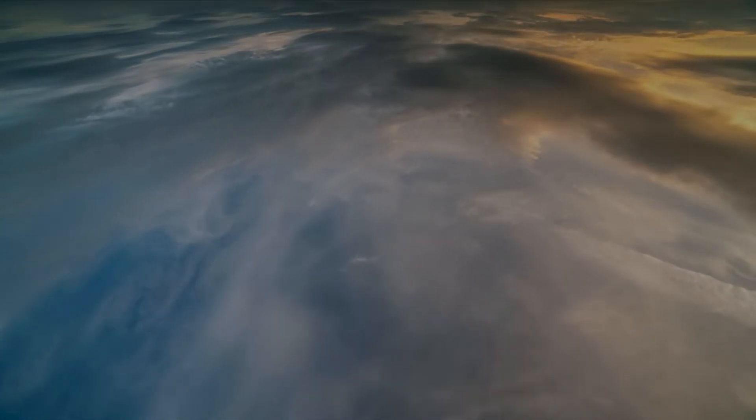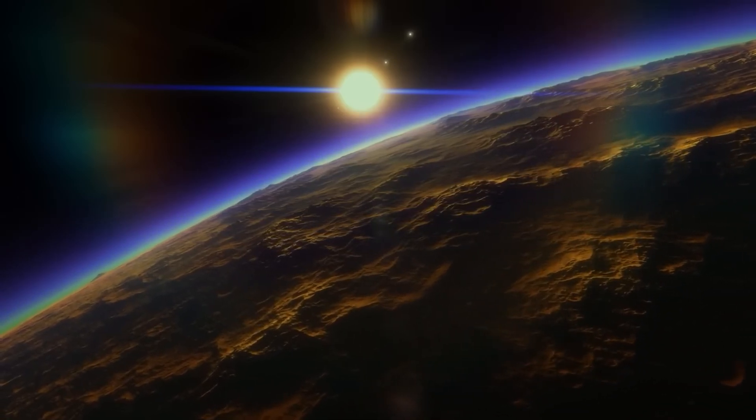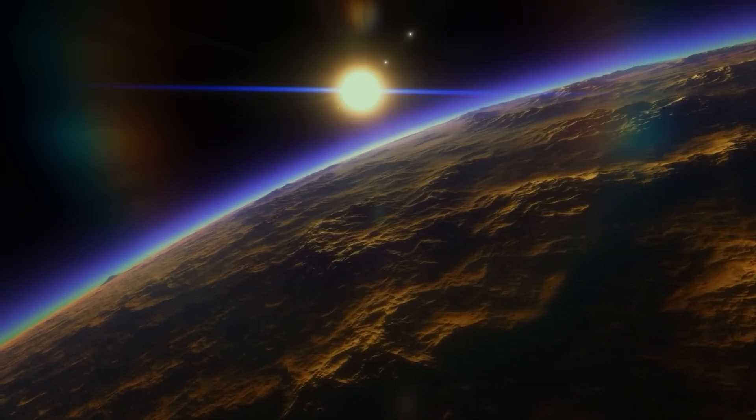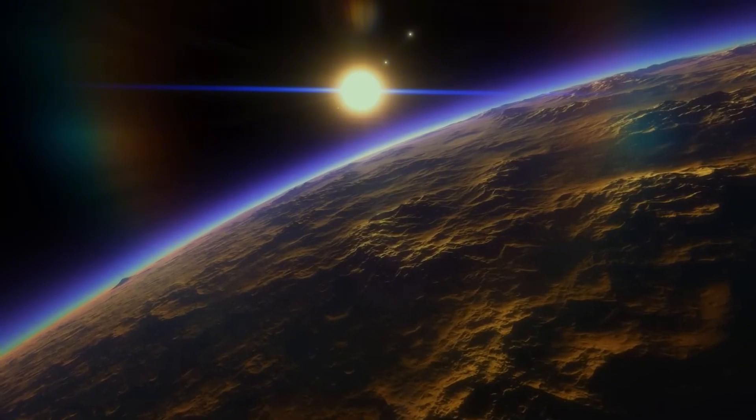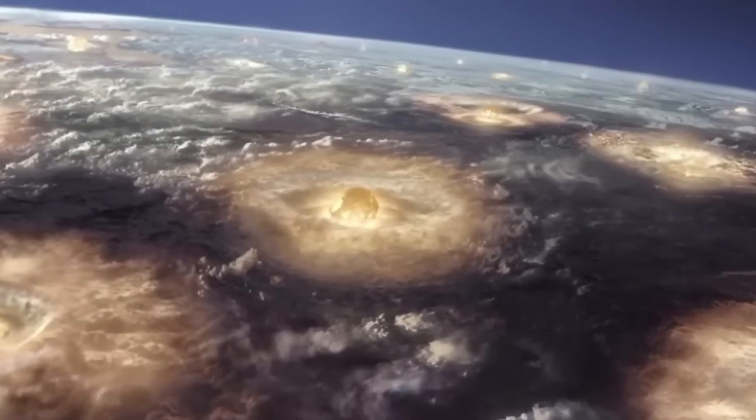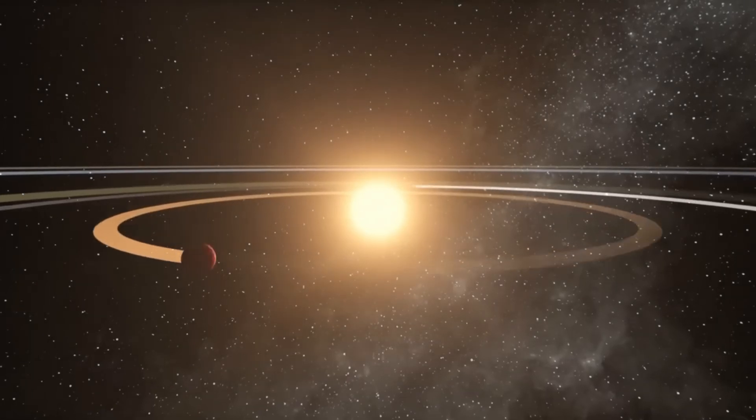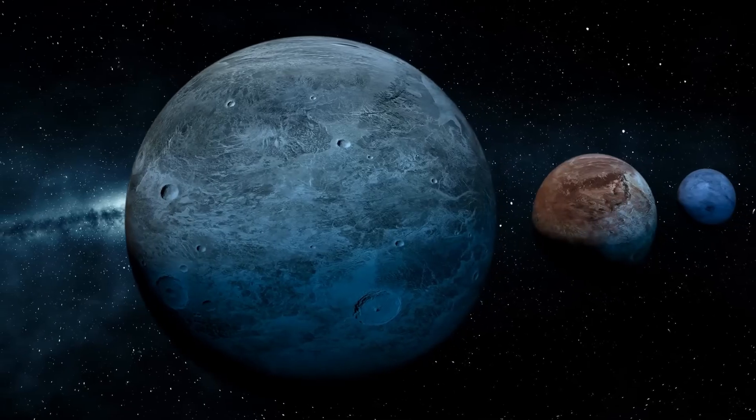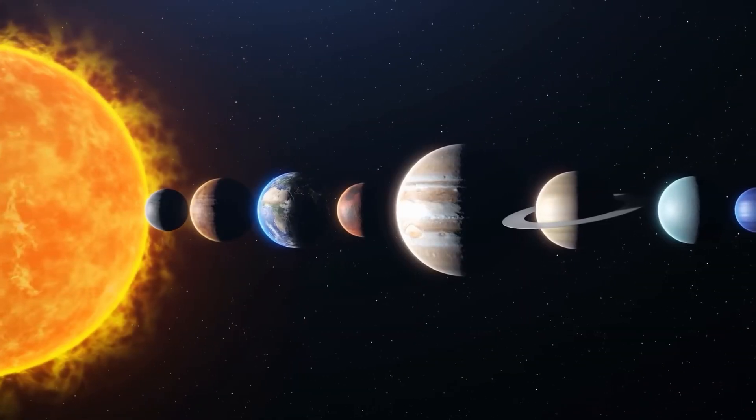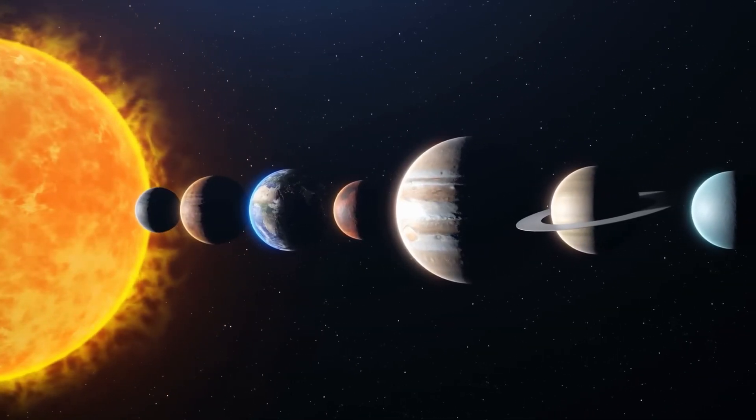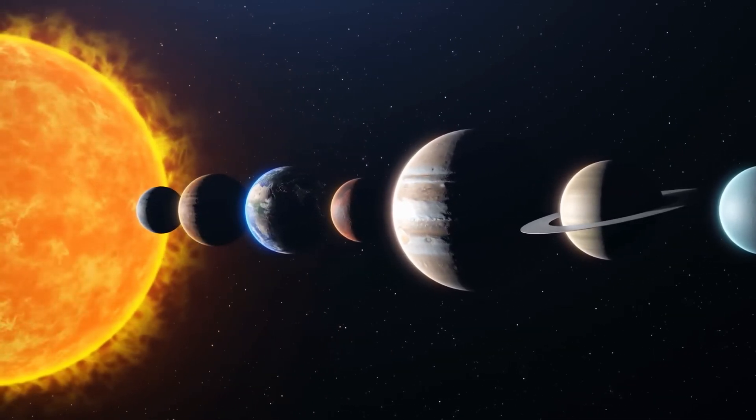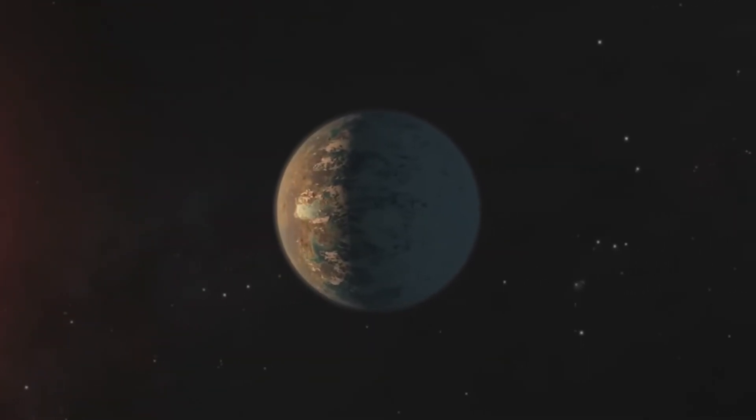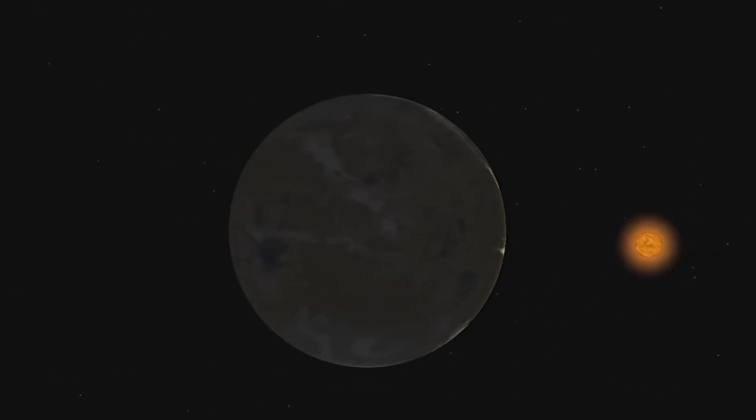To support life, a planet needs to be situated in the habitable zone of its star, the region where water can exist in liquid form. Proxima B falls within this zone, sparking hopes that it might possess Earth-like conditions. However, several other factors, such as atmospheric composition and stellar radiation, also play a crucial role.